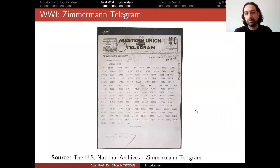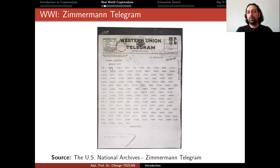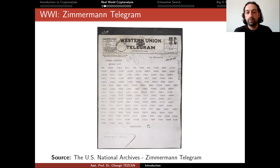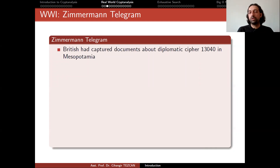This is the telegram data — the numbers the British captured while listening to this communication. In code-based encryption, there is a book where each word is replaced by a number. You look up that book to replace the numbers with words and obtain the message. The British had captured documents about diplomatic cipher 13,040 in Mesopotamia, so they actually knew which code word matched which word.